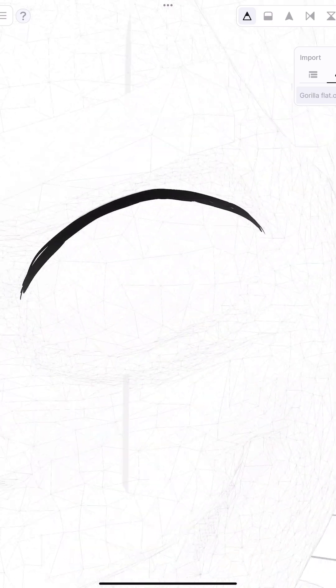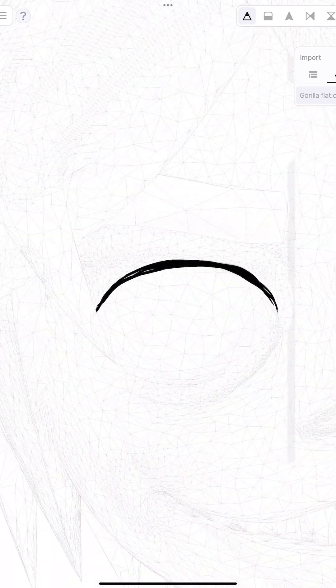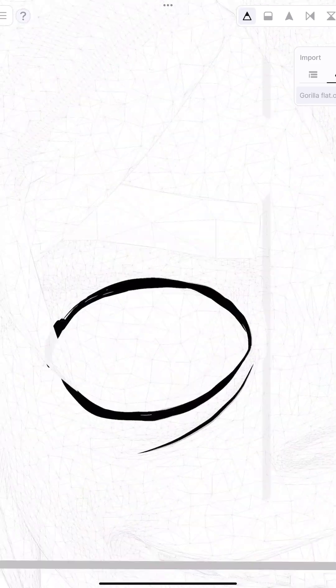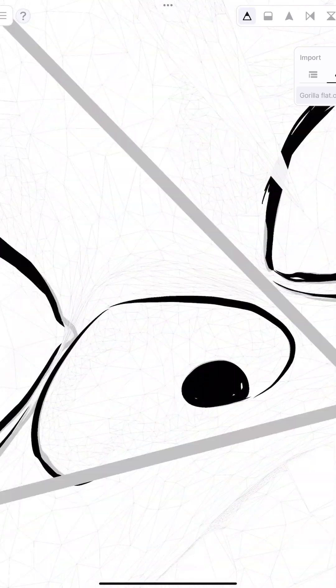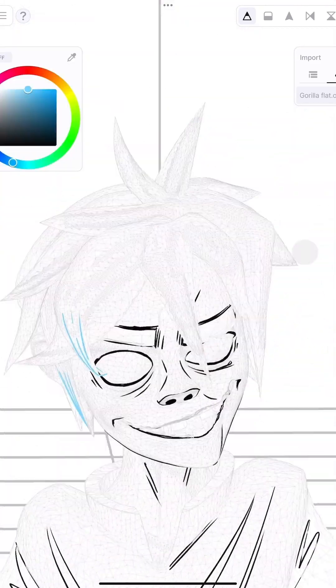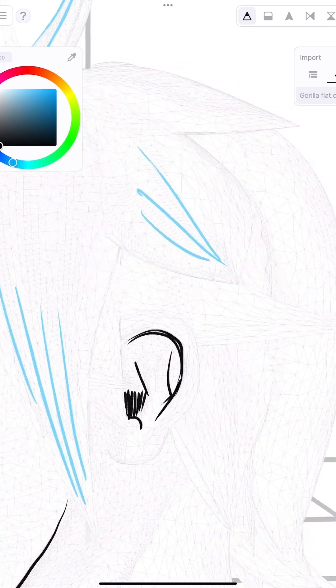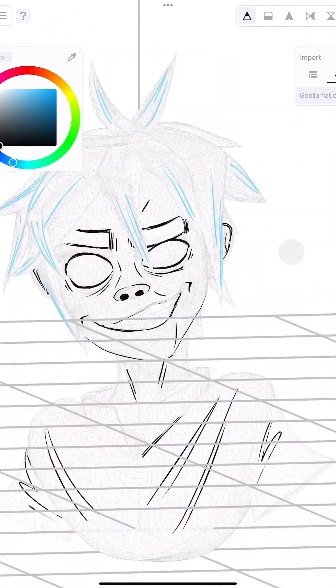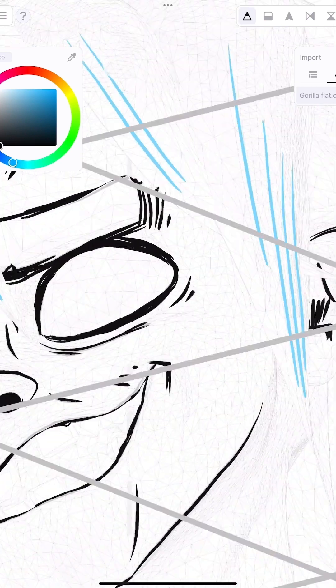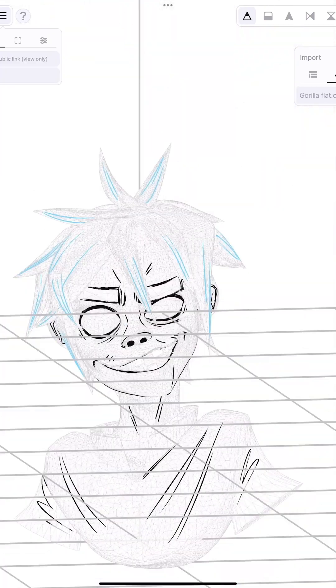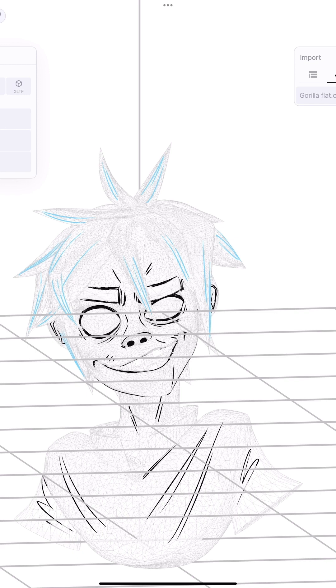We can then go in and start sketching in all that 2D line goodness that we might want on our model. We can even detail in fabric, detail in the ears and the hair, and change color. It'll all come through when we pull it back into Nomad.